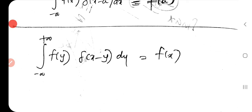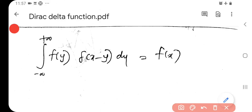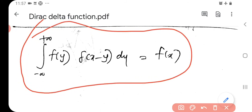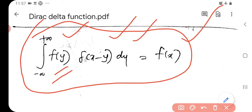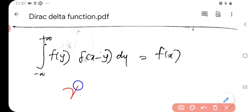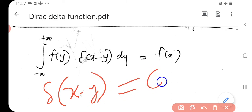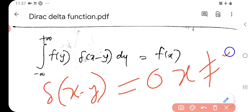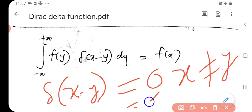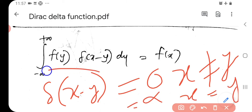Another way of writing the delta function: the integral from minus infinity to plus infinity of f(y)·Delta(x minus y) dy equals f(x). Here y is the variable of integration, and Delta(x minus y) is zero when x is not equal to y and infinity when x is equal to y. This gives us the result that the integral equals f(x).